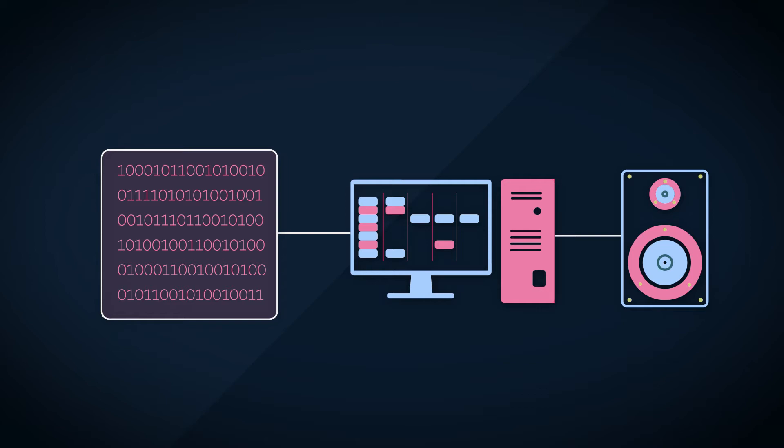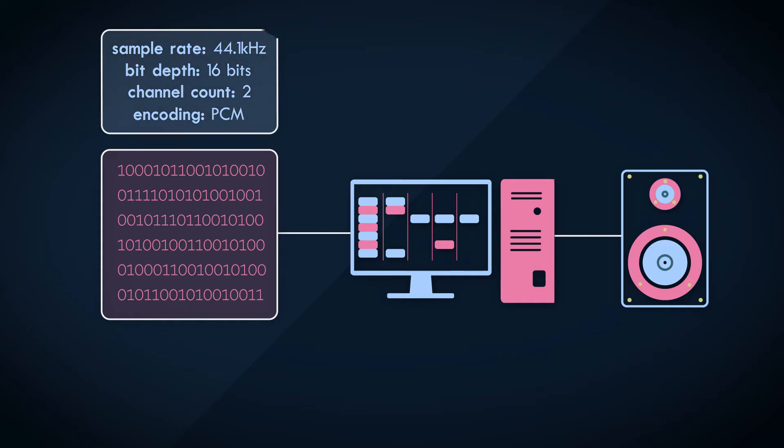The computer doesn't know at what rate the audio signal was sampled at, or the bit depth that was used, or if the collection of bits are even audio or not. We need some extra information that describes what this data stream is, that describes what to do with it.